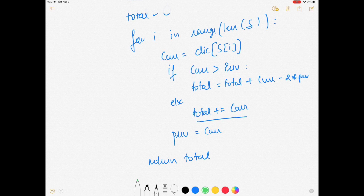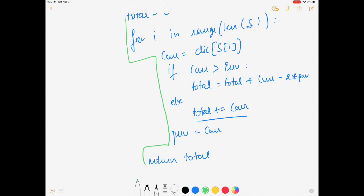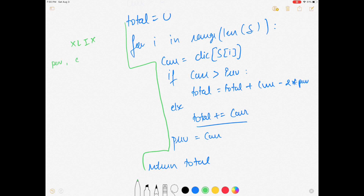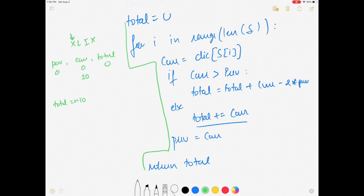Let me dry run this with the example of 49, which is represented as XLIX. We track previous, current, and total — initially all 0. First element is X, so current is 10. Previous is 0, so current is greater than previous. Total becomes 0 plus 10 minus 2 times 0, which is 10. We update previous to 10. Now we come to L — value of L is 50.